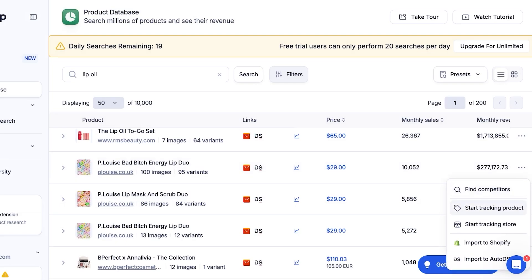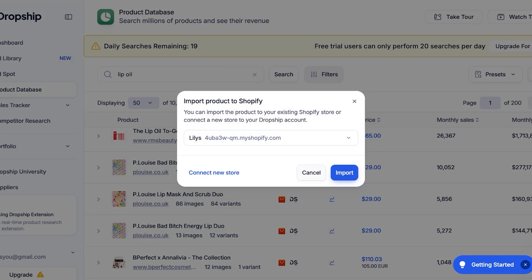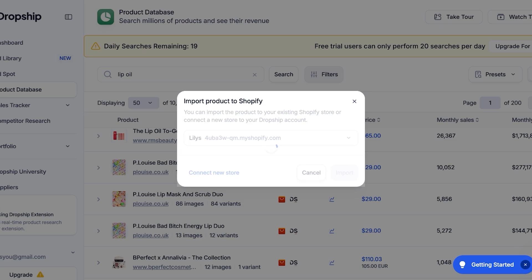I think this is a pretty decent product. I can import this directly into Shopify by clicking 'Import to Shopify,' or I can start tracking this product to see its performance over a certain period of time before adding it to my store. I'm going to directly import to my Shopify store by clicking 'Import.' This will start transferring the product and product info onto my Shopify store.